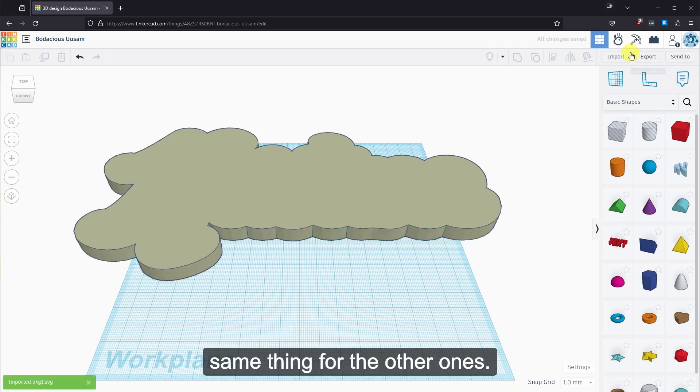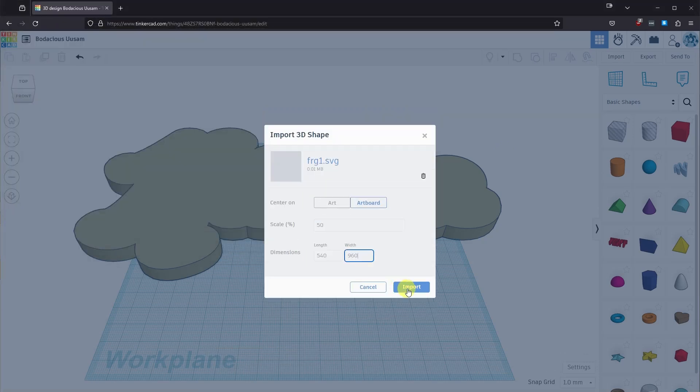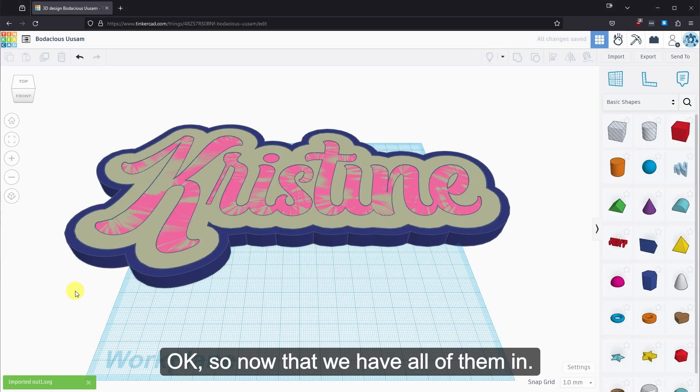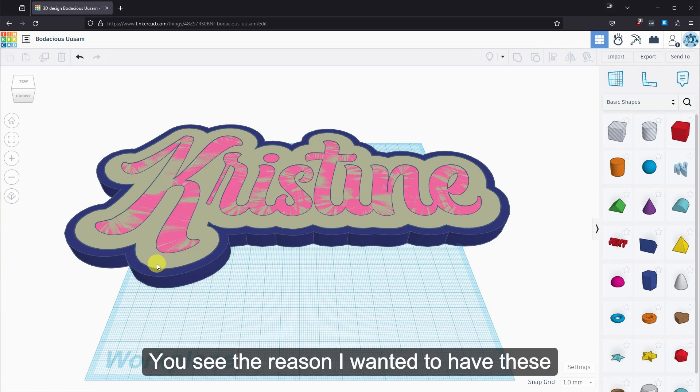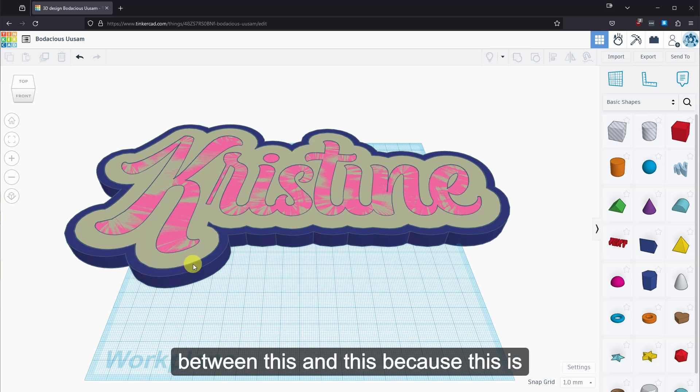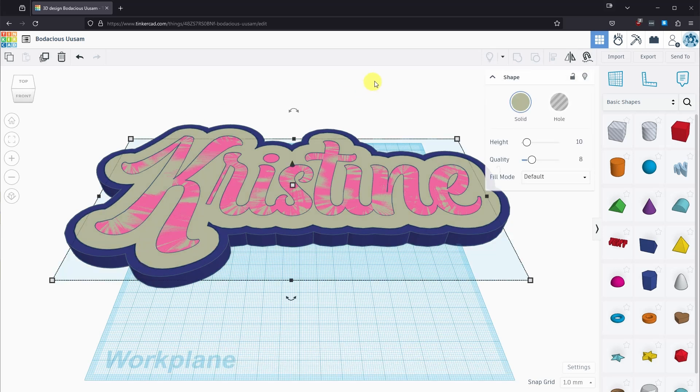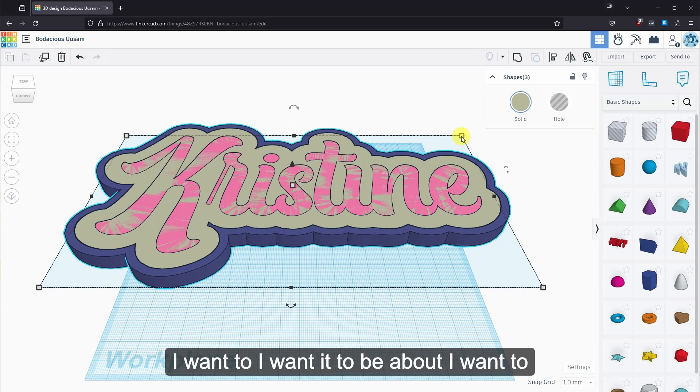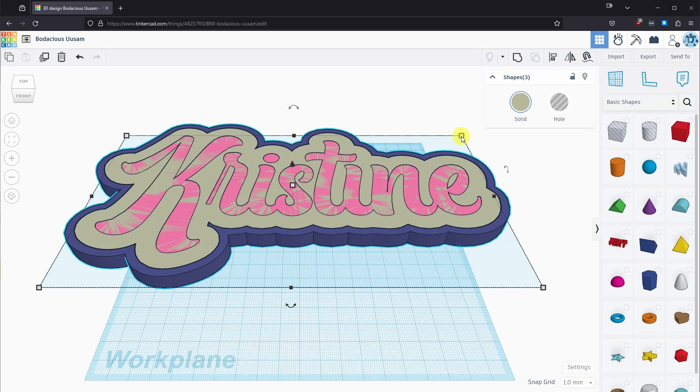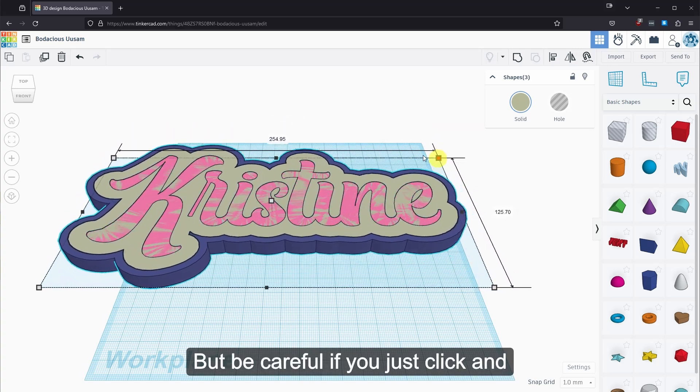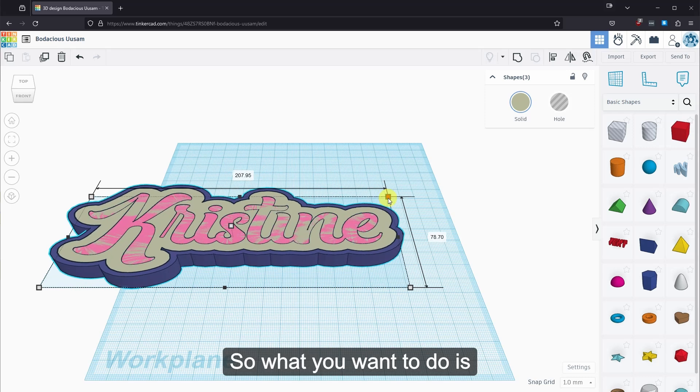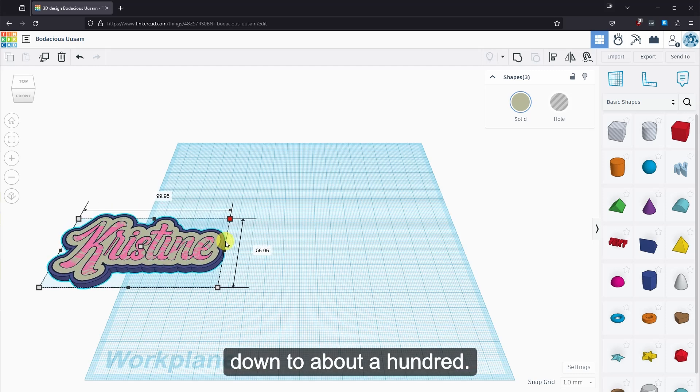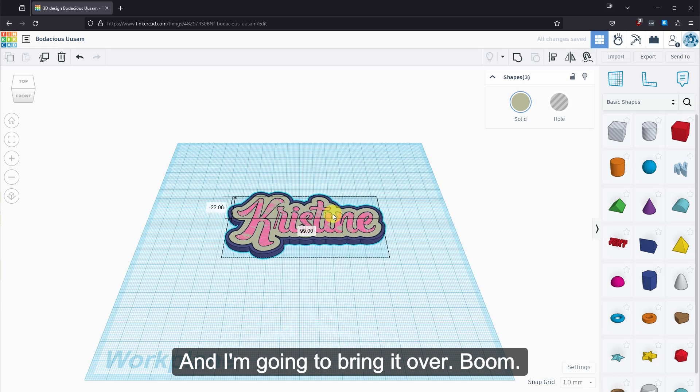Okay. So now that we have all of them in, you see the reason I wanted to have these be separate objects is because I want this edge to be the defining edge between this and this. Because this is going to be smaller than this one. So I'm going to select all of them. And I want to scale them down. I want it to be about four inches. And four inches is about 100 millimeters. So I'm going to click and drag. But be careful. If you just click and drag, it'll squish it. So what you want to do is you want to hold down shift. And now it's a uniform scale. And we want to bring it down to about 100. And I'm going to bring it over.